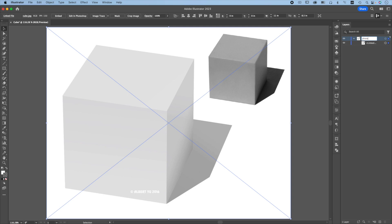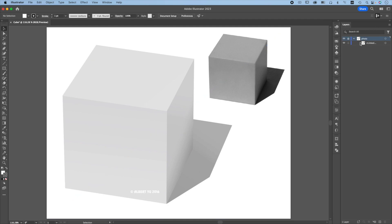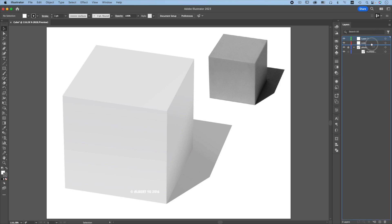Label this layer photo, lock the layer, add a new layer and label this cube. Add another new layer and label this shadow. Go to the cube layer, deactivate the fill so there's no fill, only stroke.